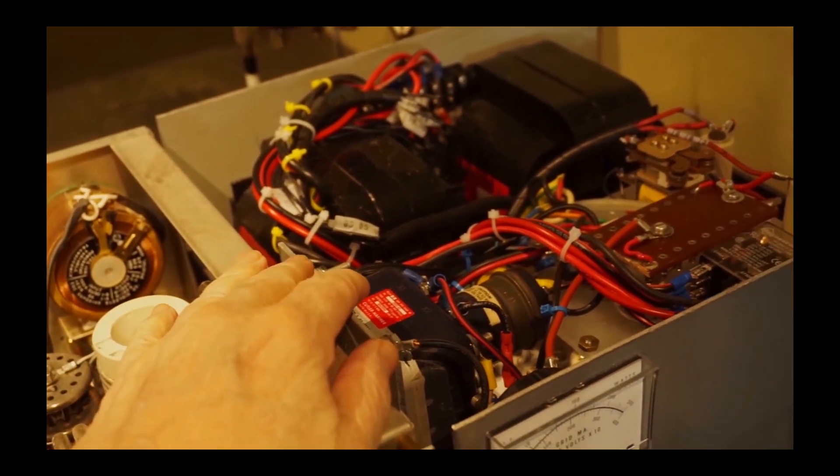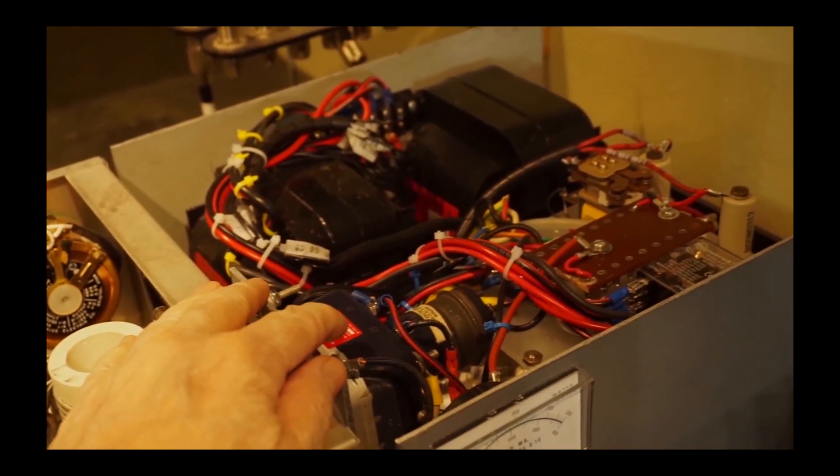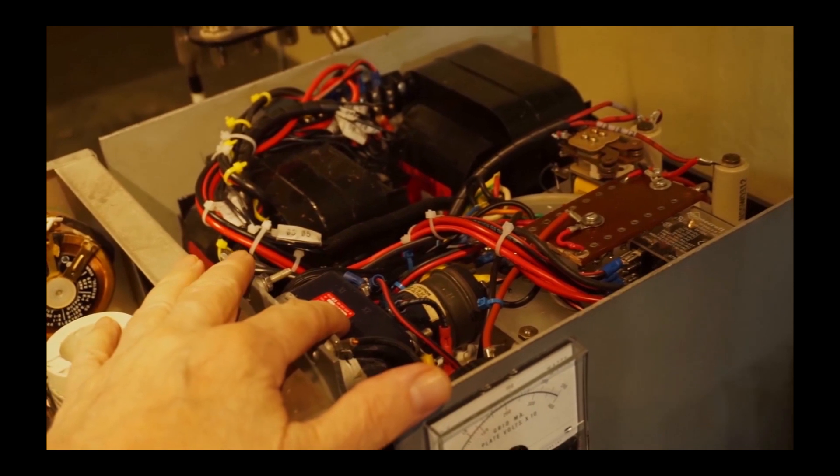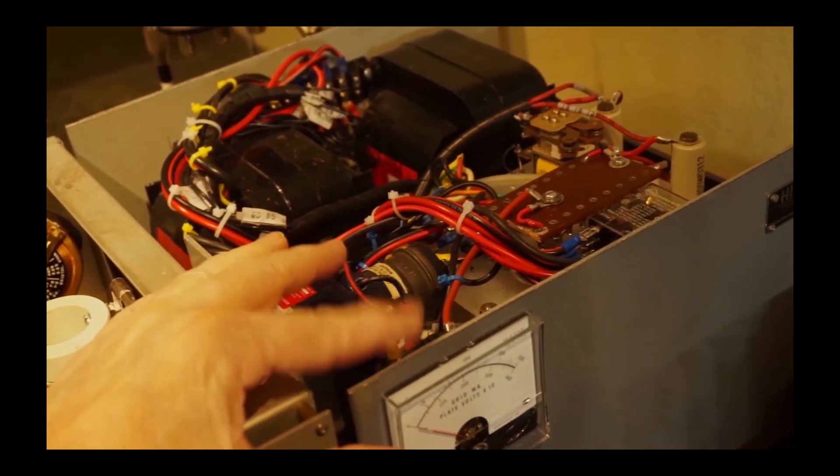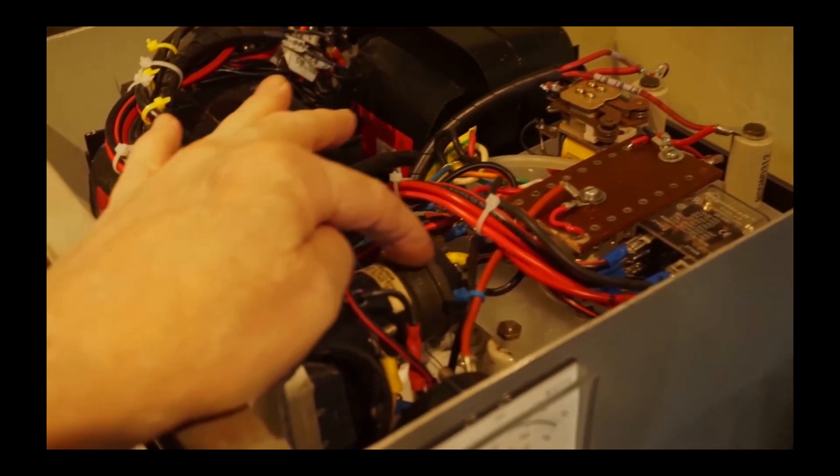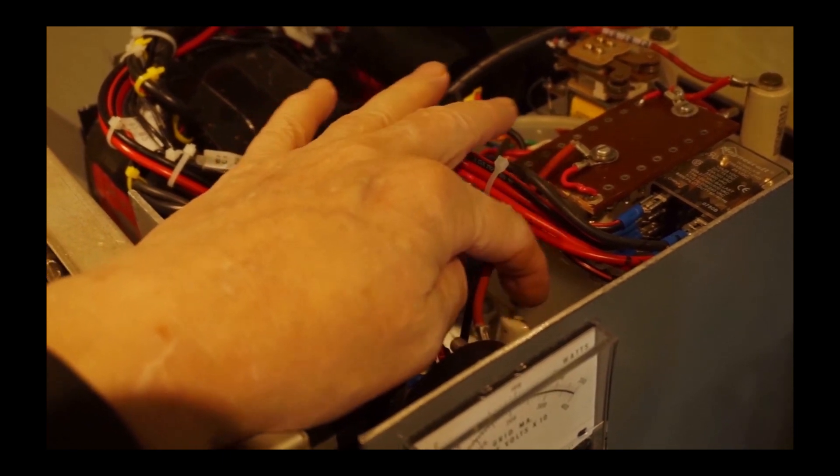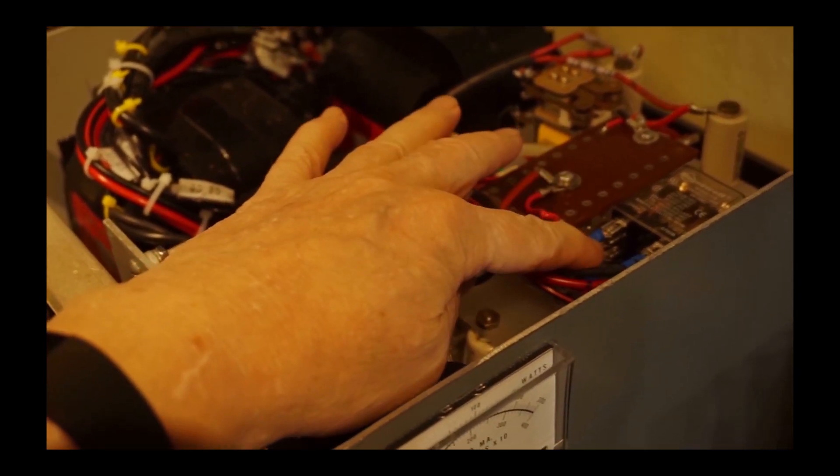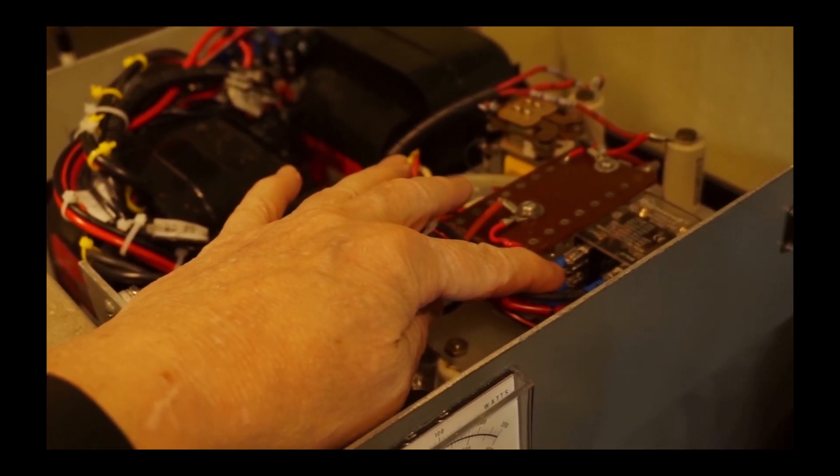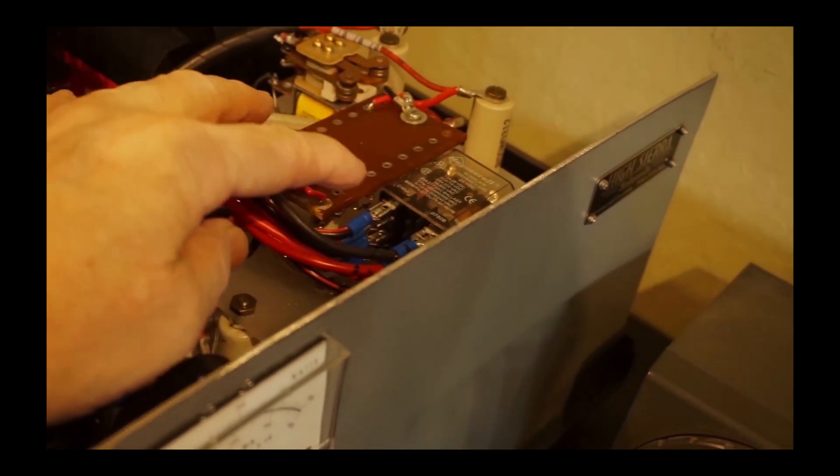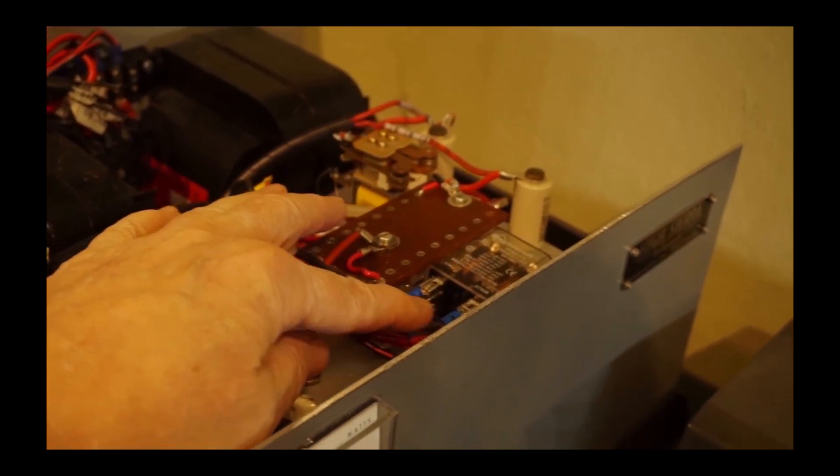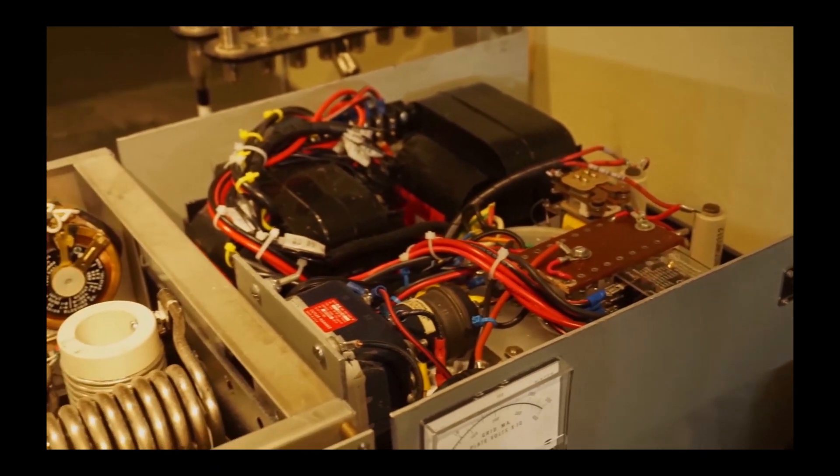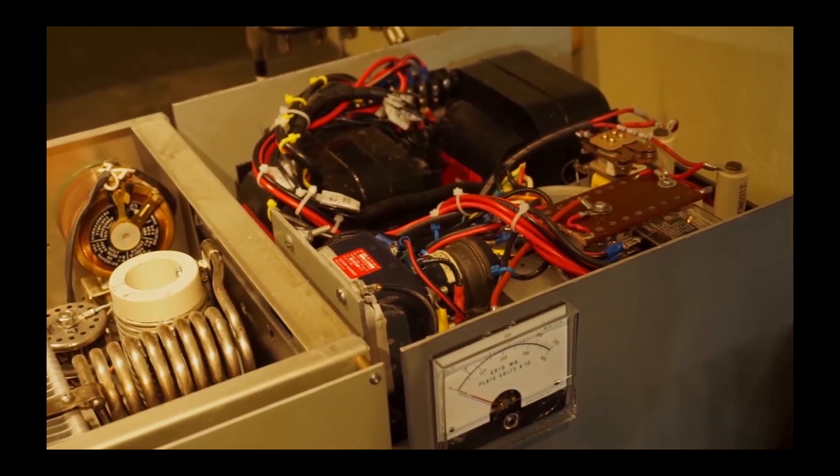That's a vacuum relay to turn all that stuff on, and then there are other relays and timer circuits to control when I can transmit. The tube needs to warm up for about two minutes before you transmit into it, so those relays control that so I can't transmit or key the linear until the timer allows that to happen.